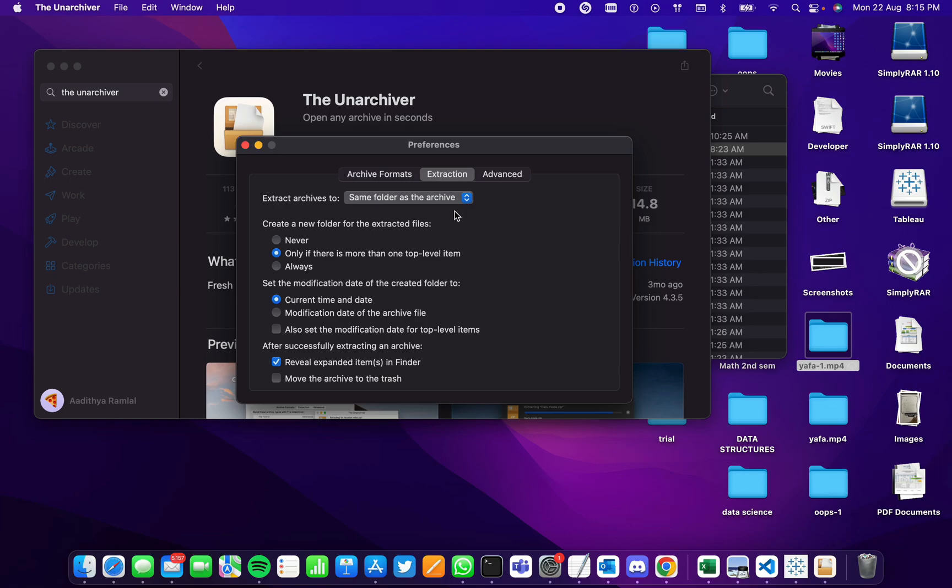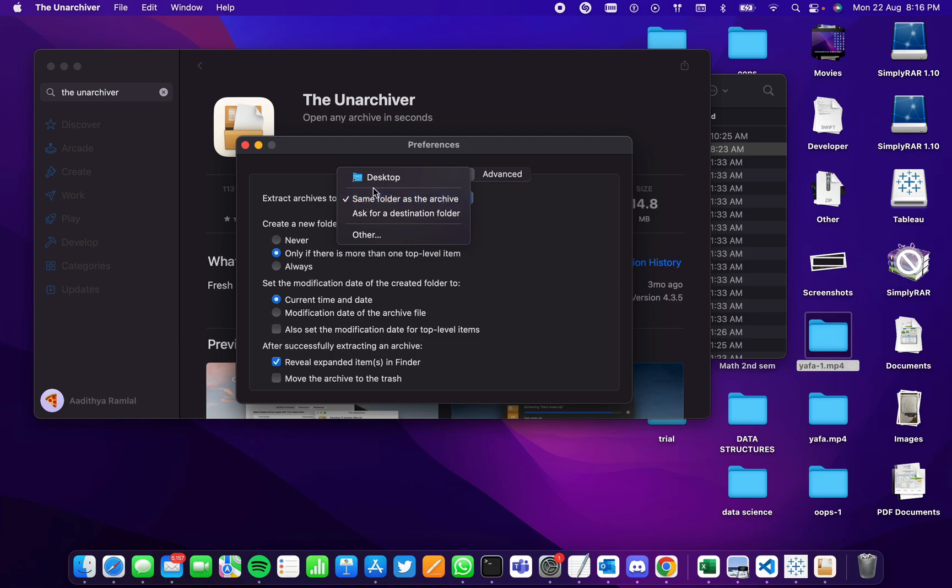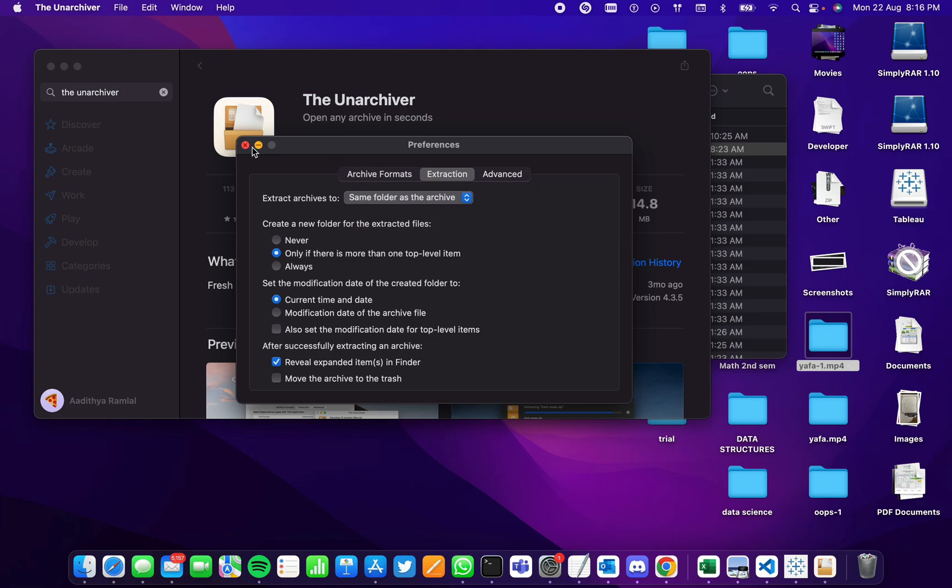Once you extract it, the extracted folder will be placed in the destination given here. I have chosen it as the same folder as the archive. You can change it to desktop or add a custom destination folder.